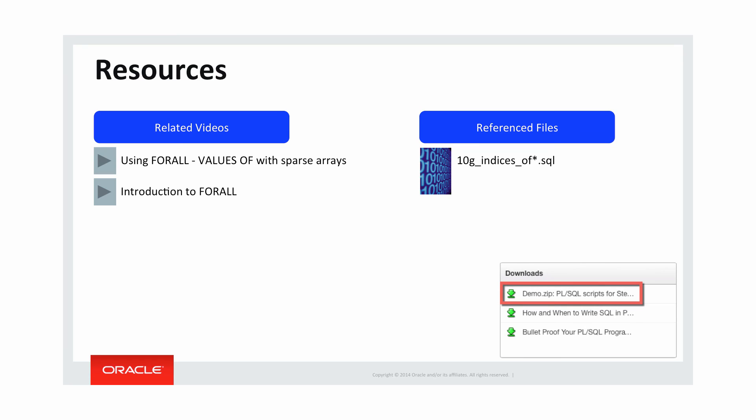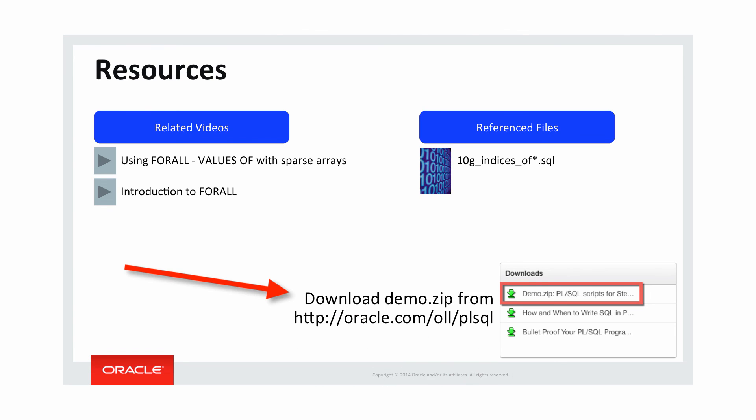So some resources. First of all, check out my FORALL values of video concerning another way of working with sparse arrays. And if you're not that familiar with FORALL, check out my introduction to FORALL. I referenced the 10g_indices_of files, which you can download and use yourself from my demo zip. So go to the Oracle Learning Library, oracle.com/OLL/PLSQL, click on demo zip, and then you can run the very same scripts that I've run myself in this video. Hope you learned something new about FORALL and happy PL/SQL coding.